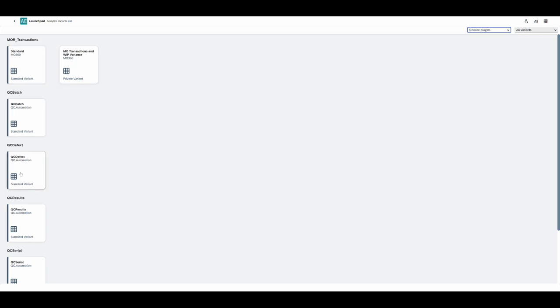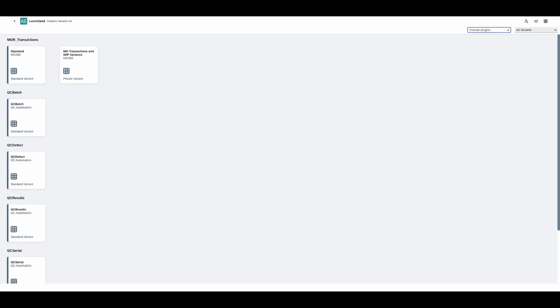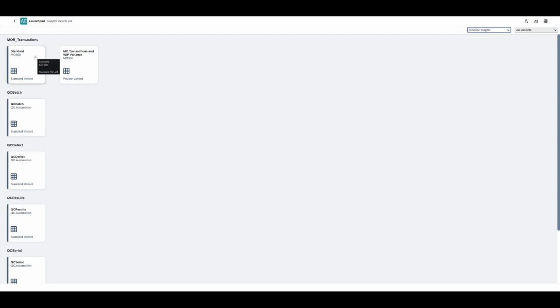These variants are simply like preset or customized reports. When you install the plugin you get a standard variant as default, and from there you can modify that one to create your own variants. You can create as many as you want, and then the user can choose to keep those private for themselves or they can make them public so that other users can also use those reports.